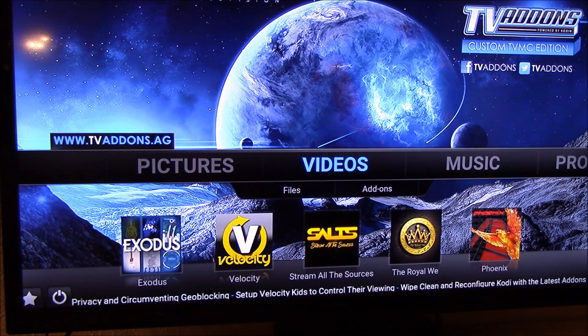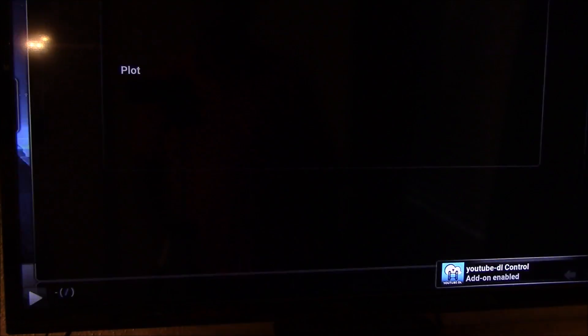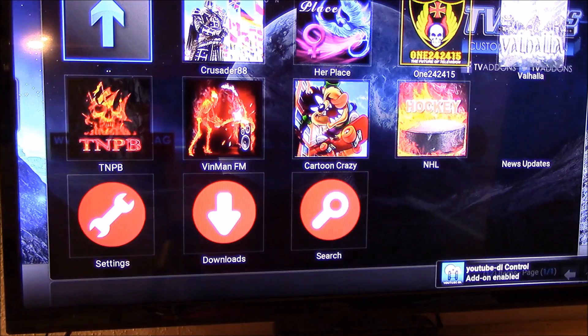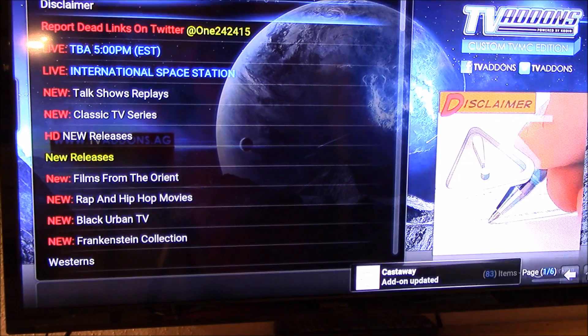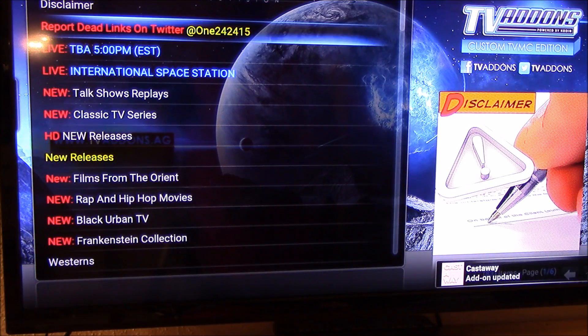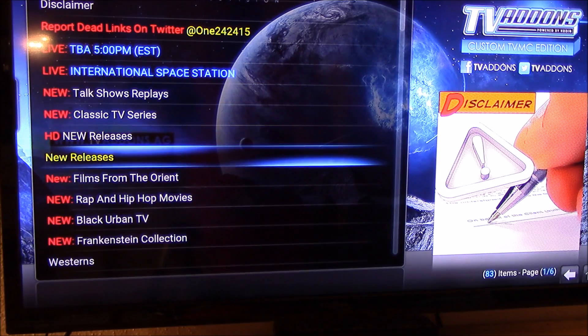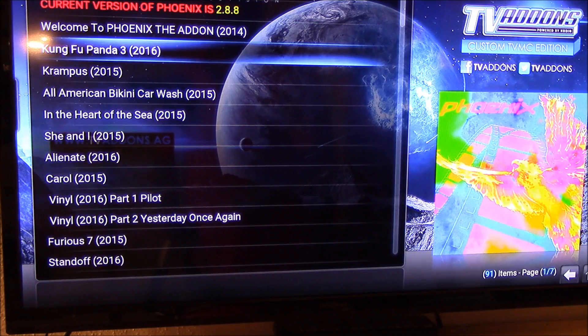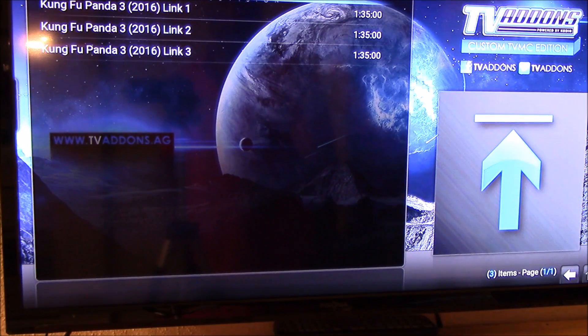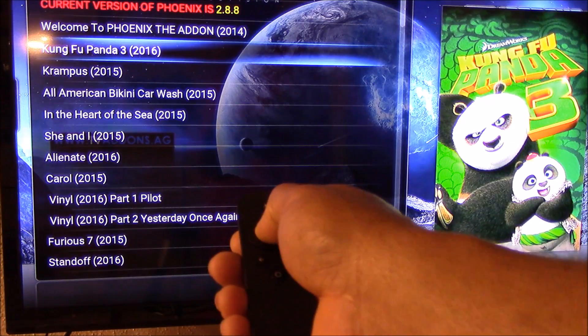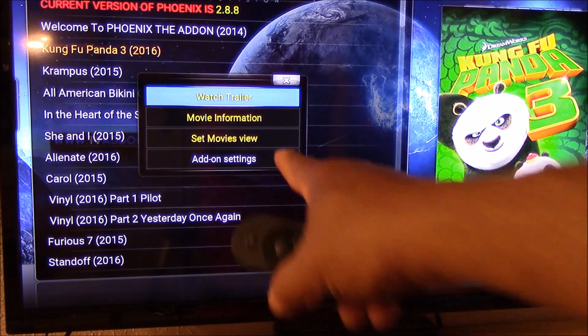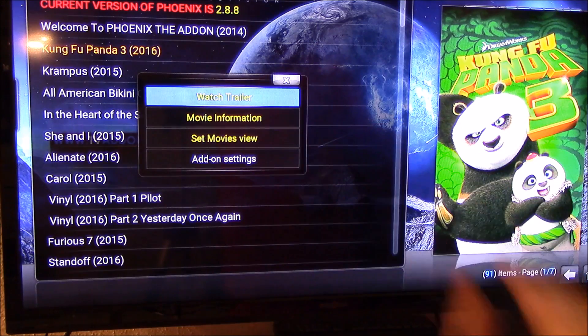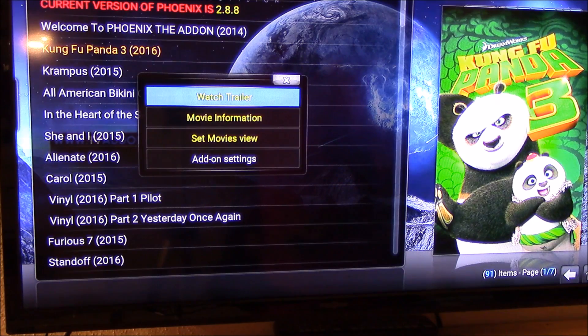So if you, let's suppose you go to Phoenix and you open it. It's pretty quick. And you open, go to movies. And right now it's messing around because it's still updating. Normally you want to wait for it to update, but I just want to show you quickly. So you open, let's suppose you open Kung Fu Panda and you go back. They have a new click feature where if you click and hold, if you hold down the button, you can watch trailer, movie information, set movie view, and you can do stuff on there. Just play around with it and you'll get it.